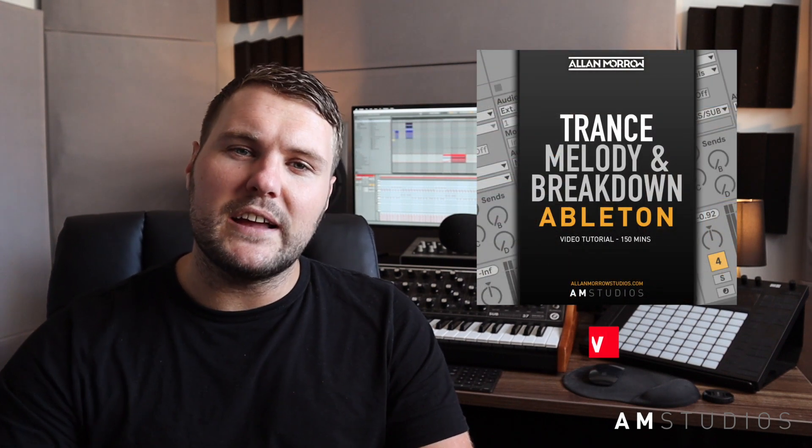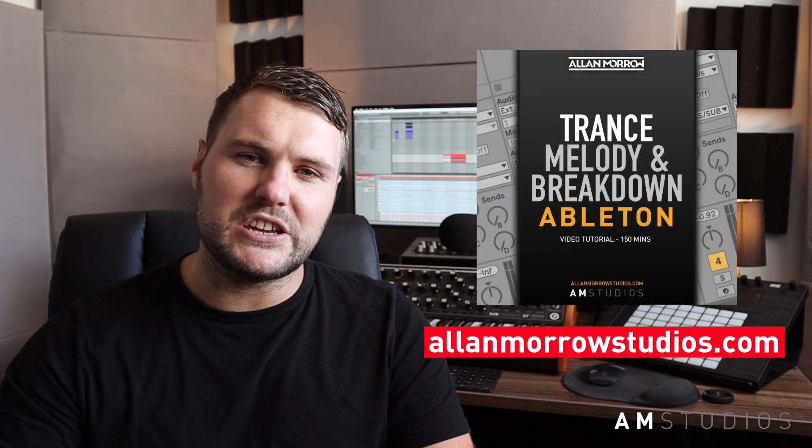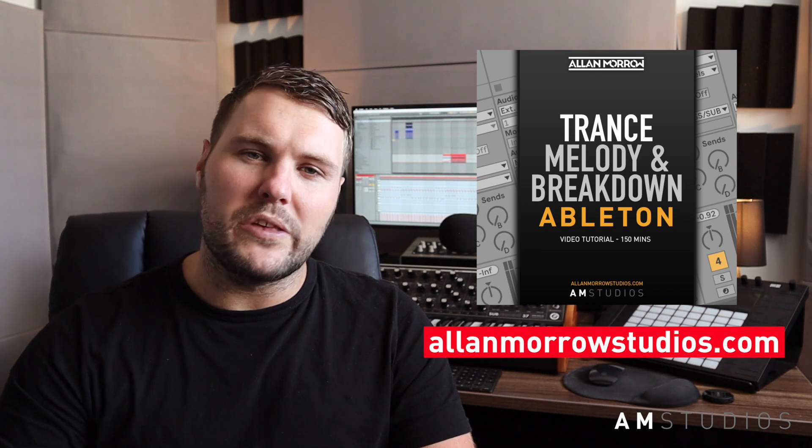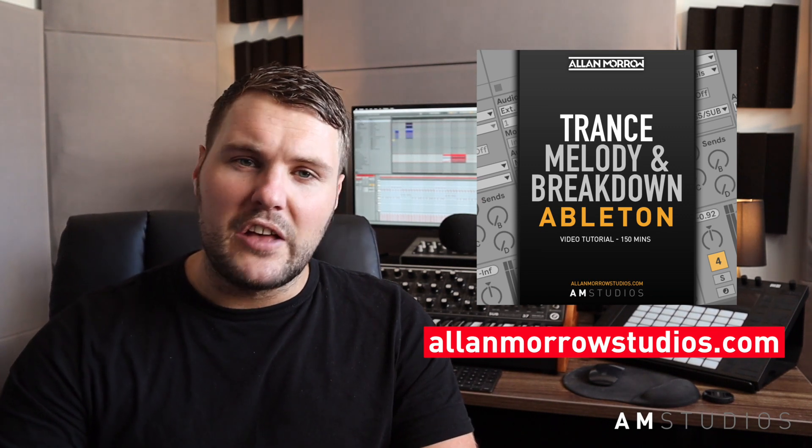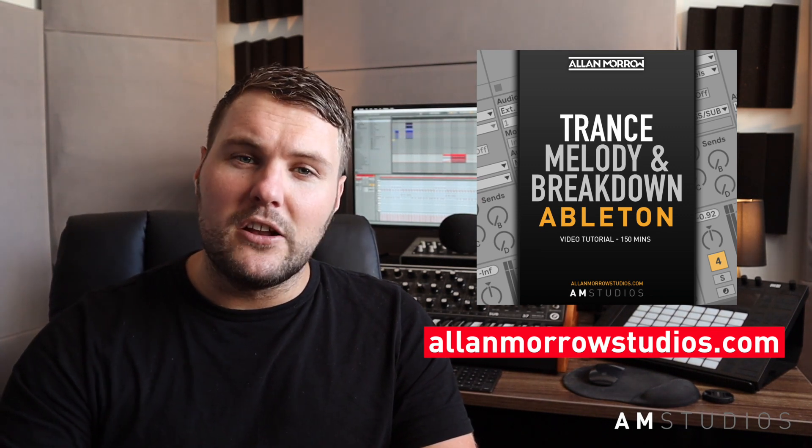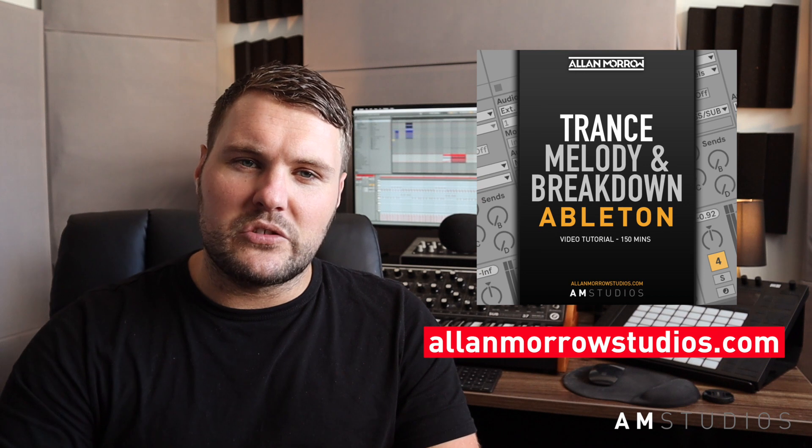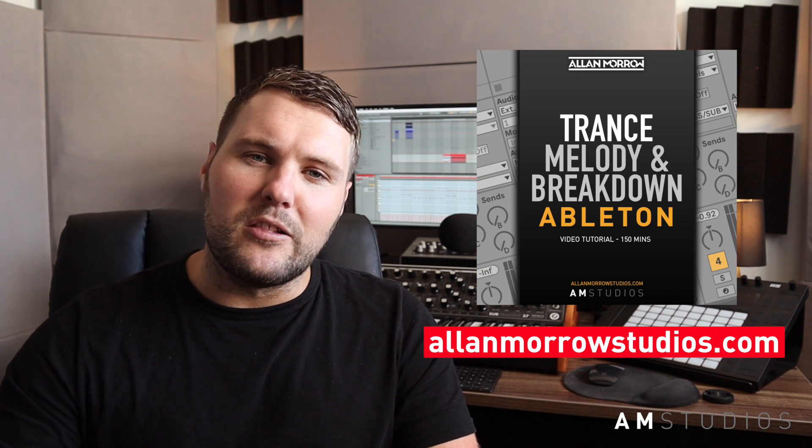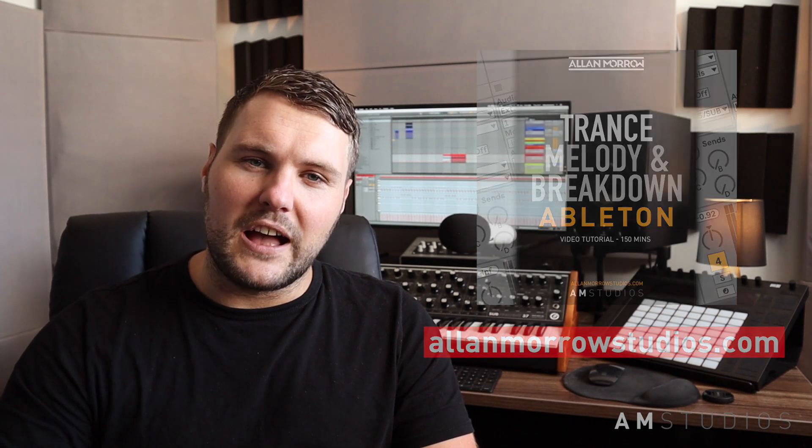Having a solid breakdown is essential to those big label signings, so if you find yourself struggling with your breakdown in any shape or form, whether that's arrangement, sound choice, the melody writing or anything like that, be sure to check this tutorial out at alanmorrowstudios.com. Thanks a lot guys.